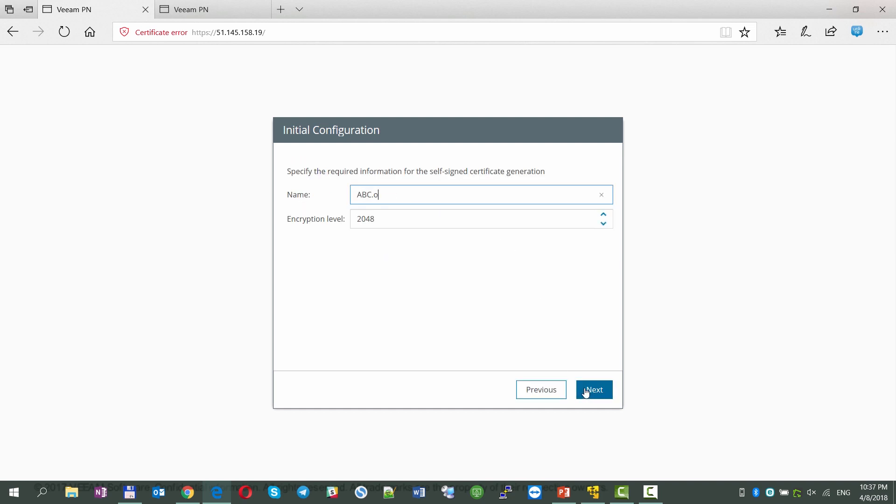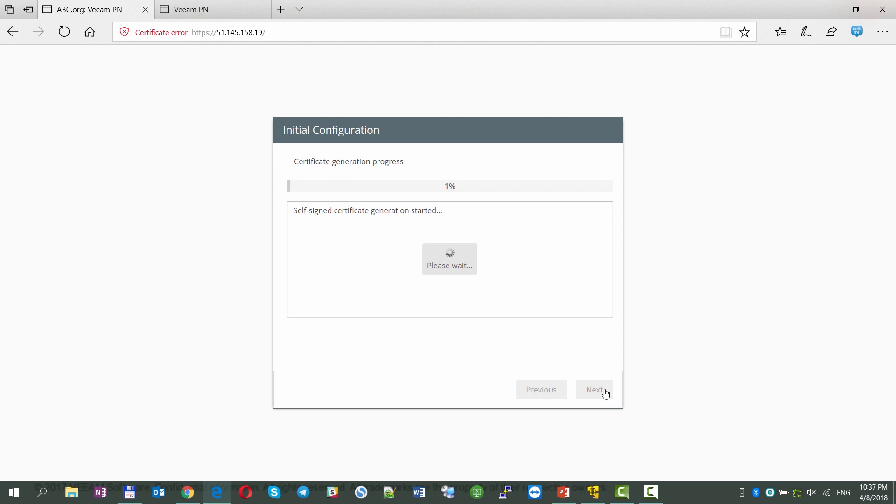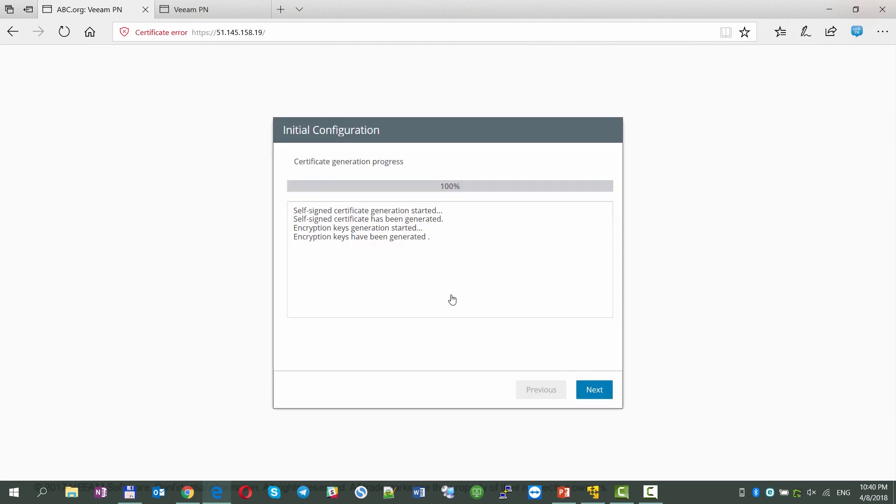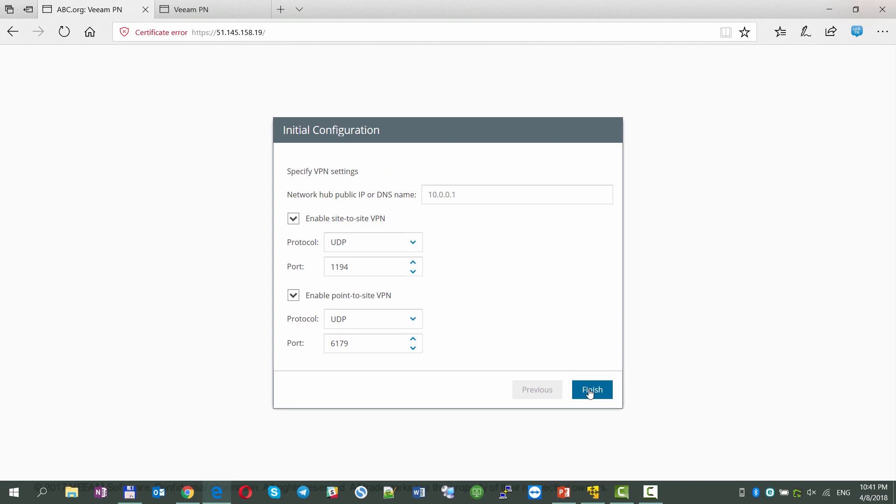We're providing the name of the organization so the product can generate a self-signed certificate. At the next step, we should specify this public IP address and decide on the site-to-site and point-to-site settings that are going to be used.